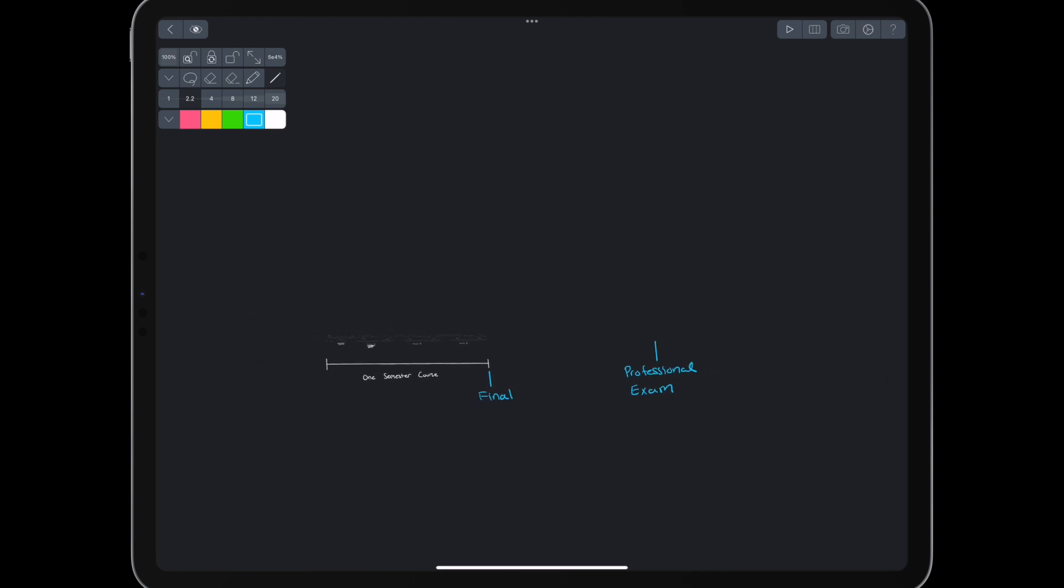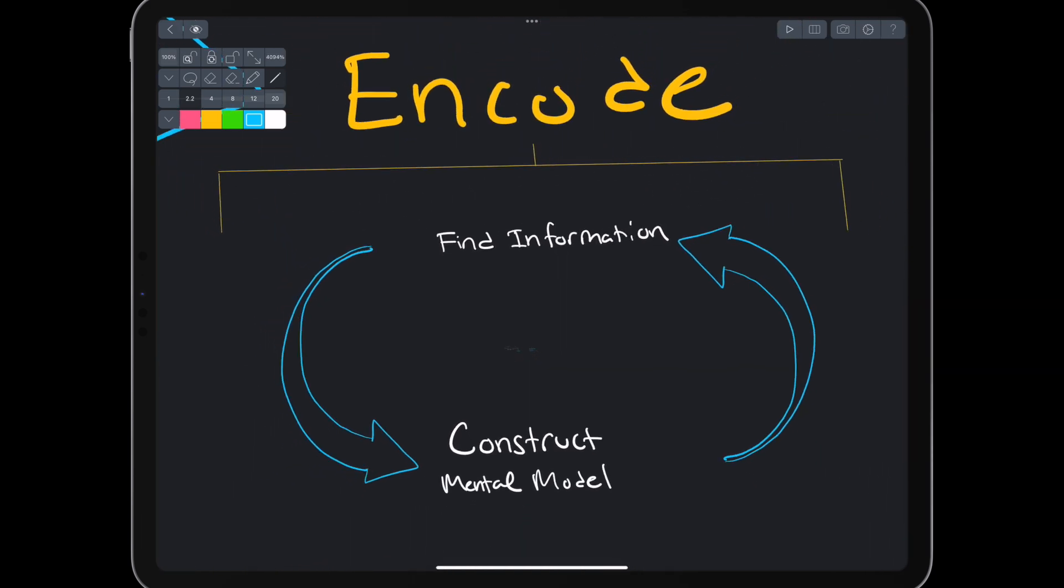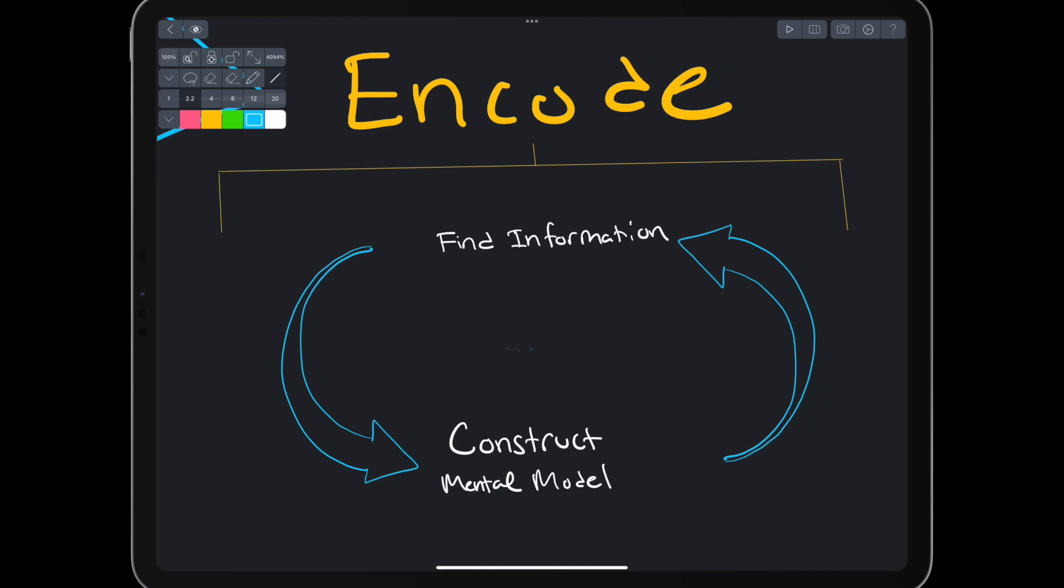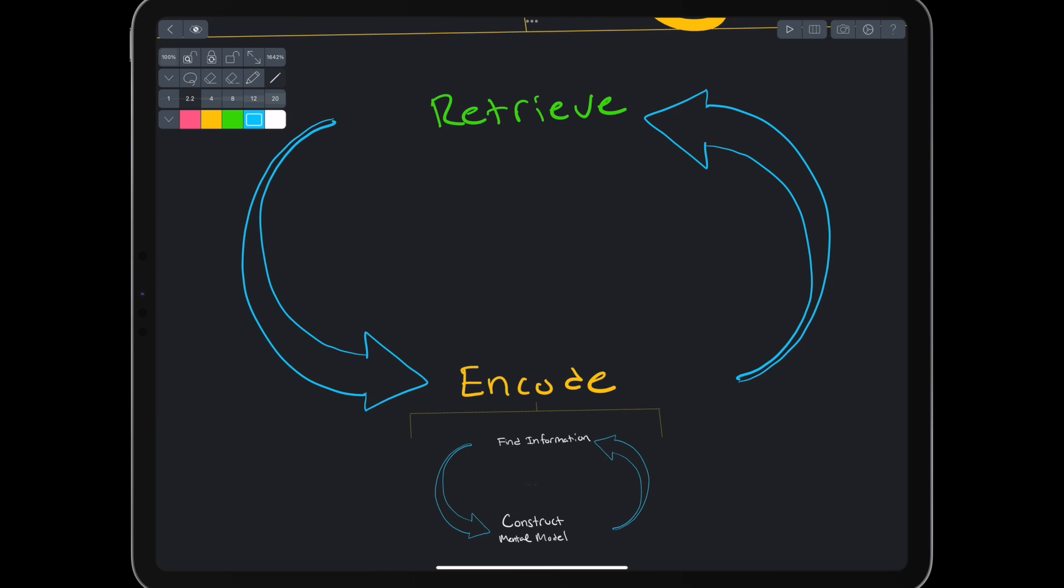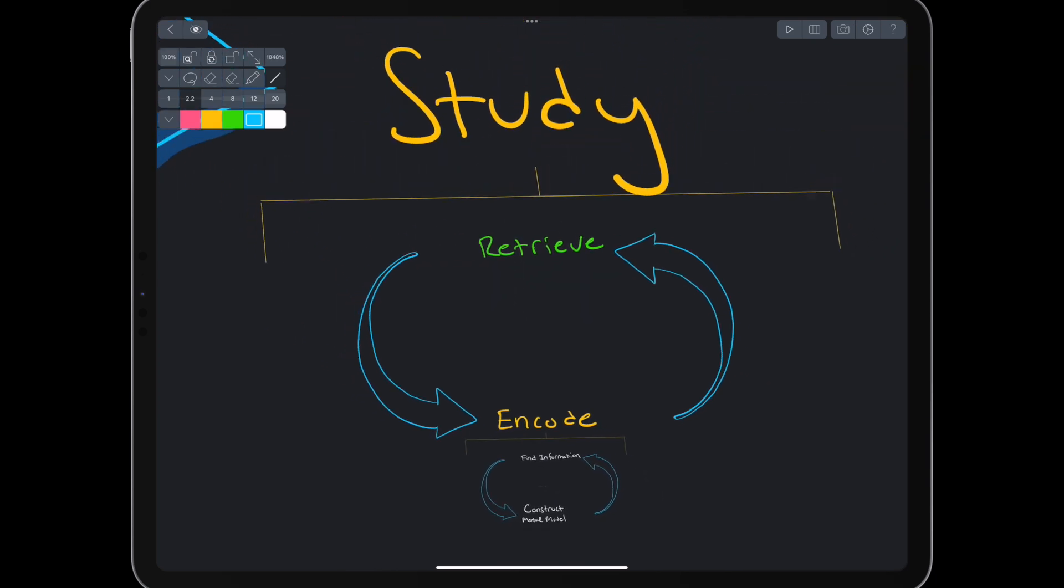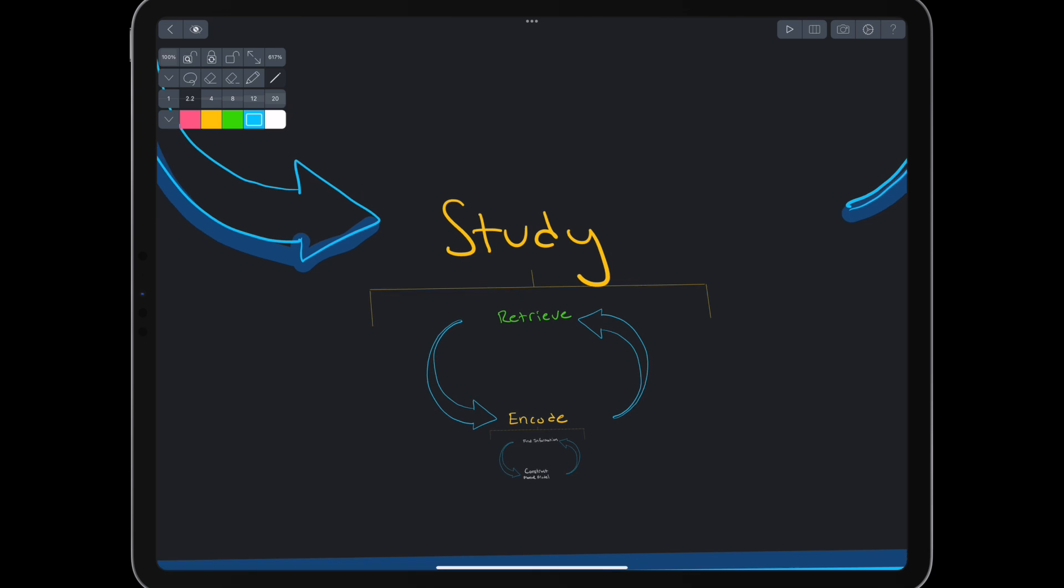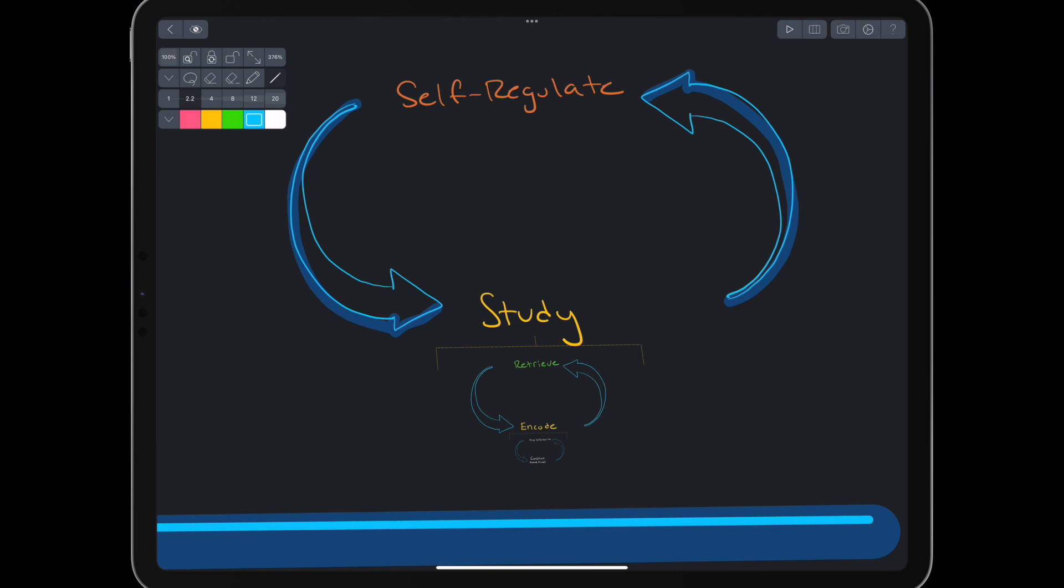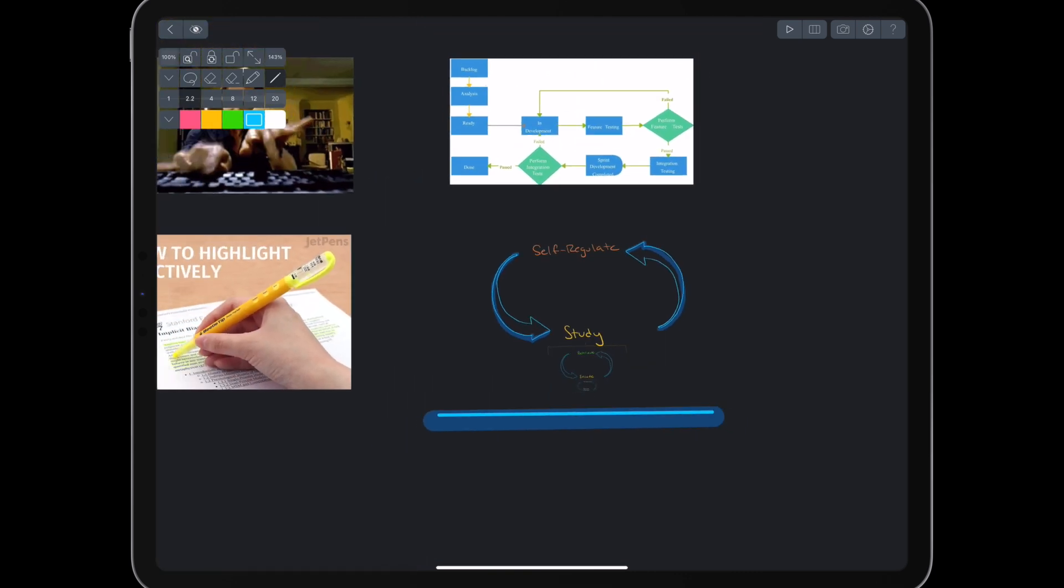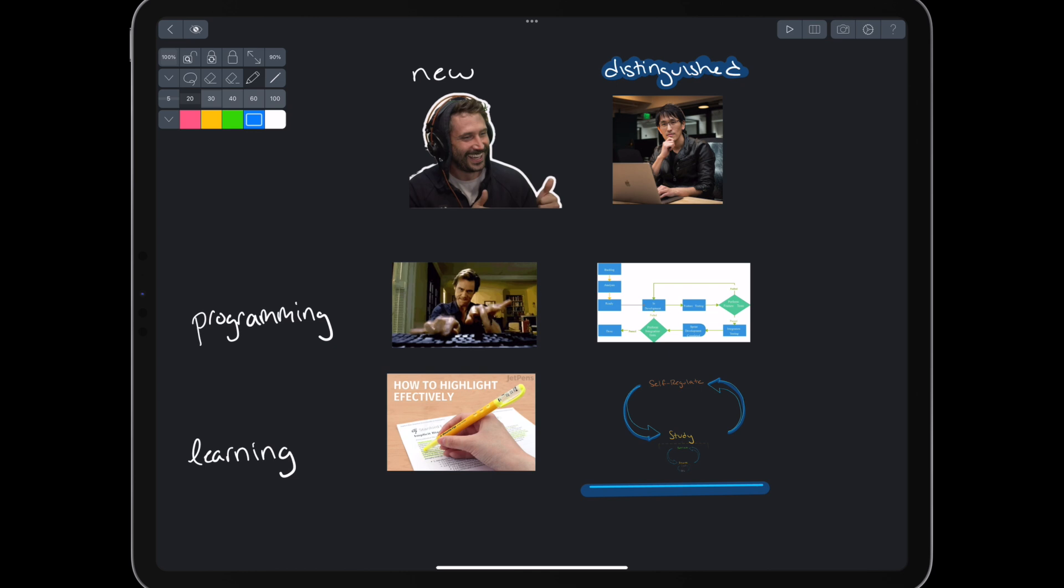By now, we're doing pretty well. We're finding information using inquiry-based learning and constructing a mental model on our infinite canvas. We're encoding new information into our brain, and then retrieving and using that information to check our learning, reorganize neural connections, and create curiosity. Throughout our learning, we are self-regulating by looking at the big picture and adapting our approach to new challenges. Finally, like a distinguished engineer, we're following a rigorous, iterative process that can be repeatedly adapted for any learning goal.